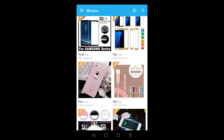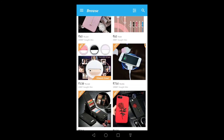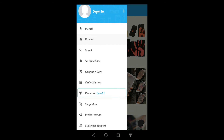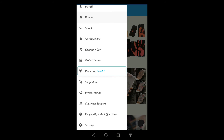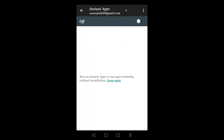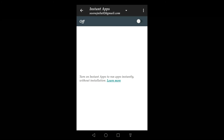This is one of the Instant Apps and you can try it. If you want to install it, click Install and proceed. To disable Instant Apps, just go to the Instant Apps option and tap off.